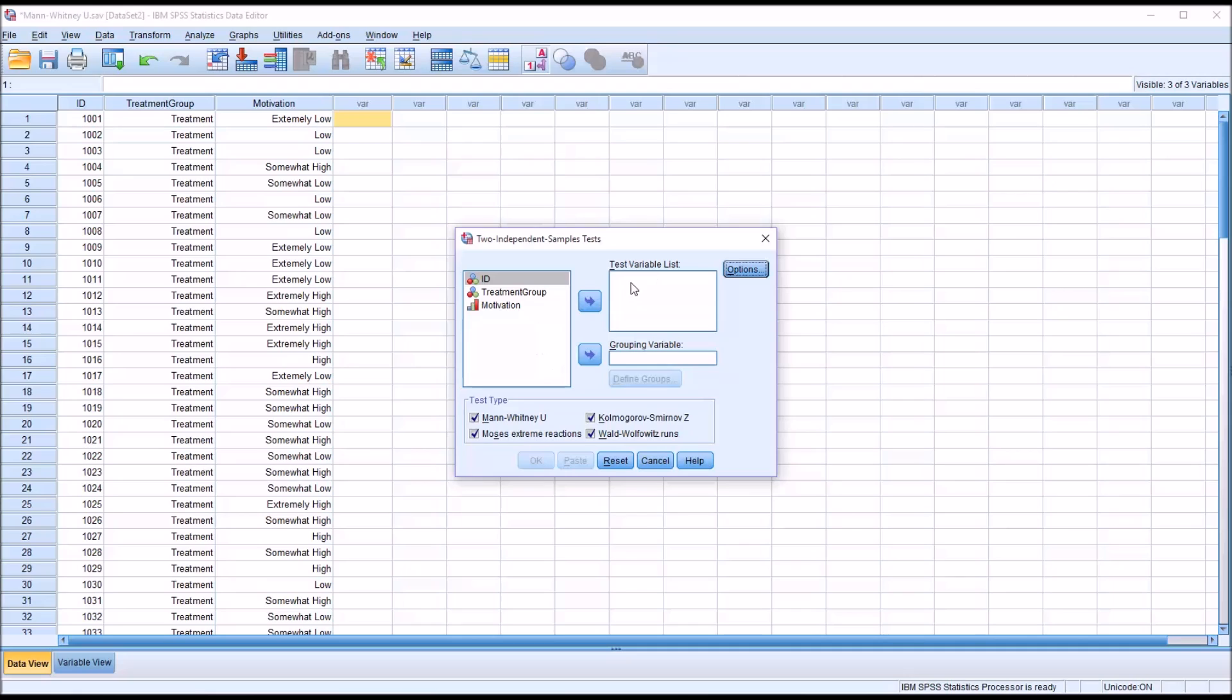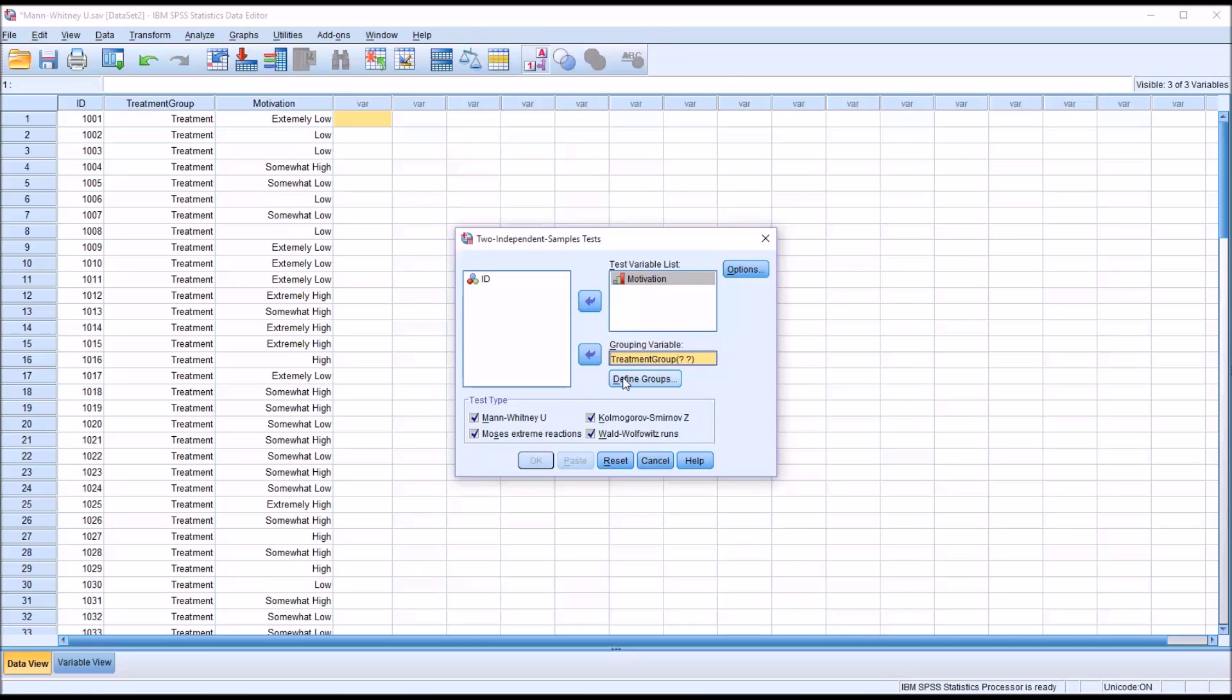For our test variable list it's going to be motivation measured at the ordinal level. You see by the symbol there. And then the grouping variable of course is going to be the treatment group, and it does require you to define the groups.